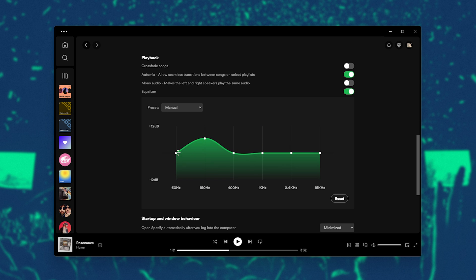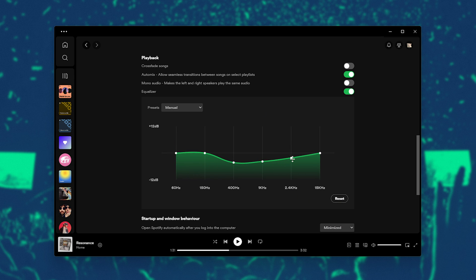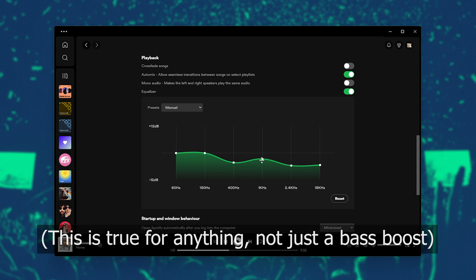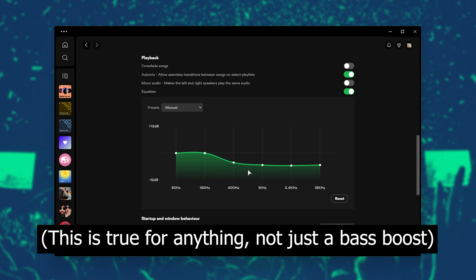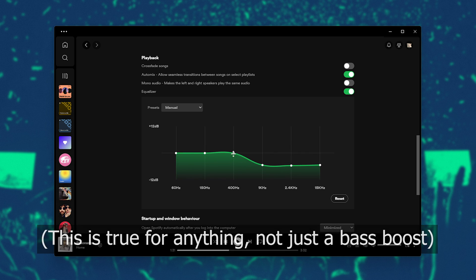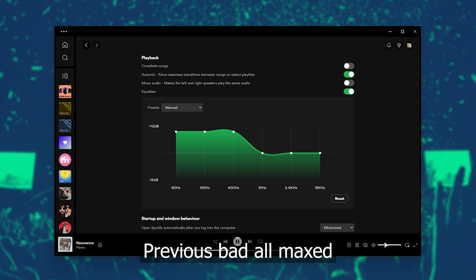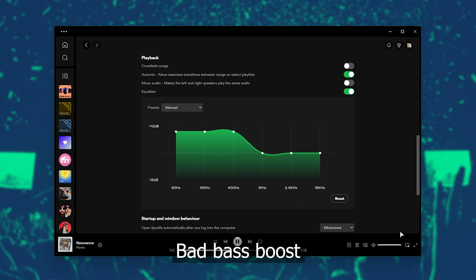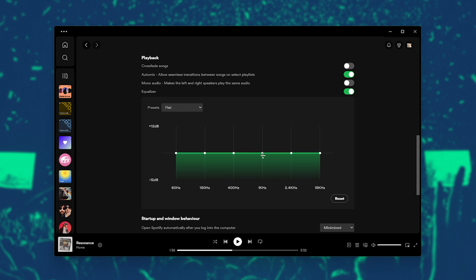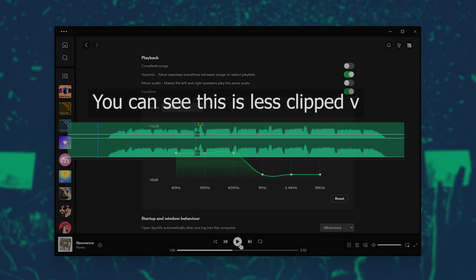Instead of doing this to get a bass boost, I'd highly recommend you do this: you drop everything else down, making certain frequencies louder. This way you get a clean bass boost with pretty much no distortion. To give you an extreme example, I'll do these up to the max and you can hear there's quite a bit of clipping. But instead if we drop these to the minimum, giving us a 12 dB boost in these, you'll see it sounds infinitely better.